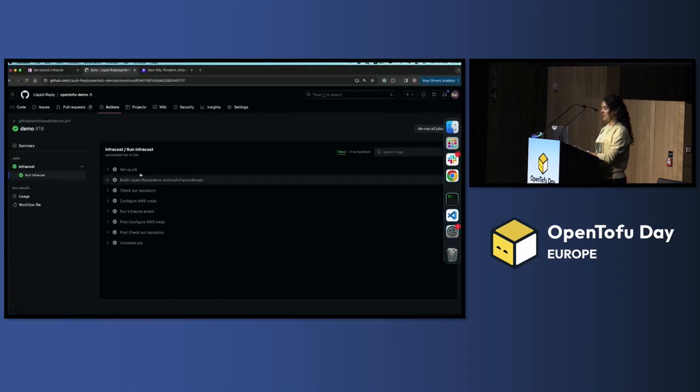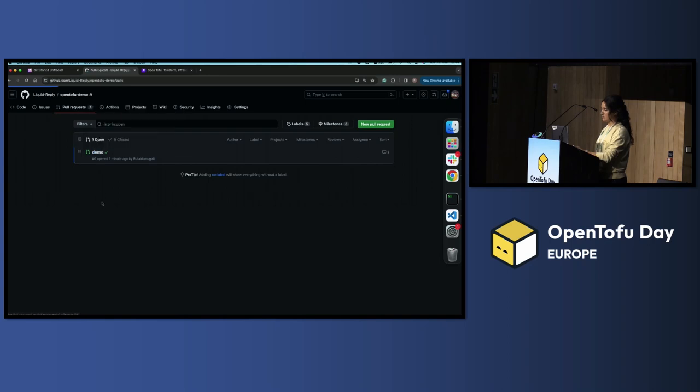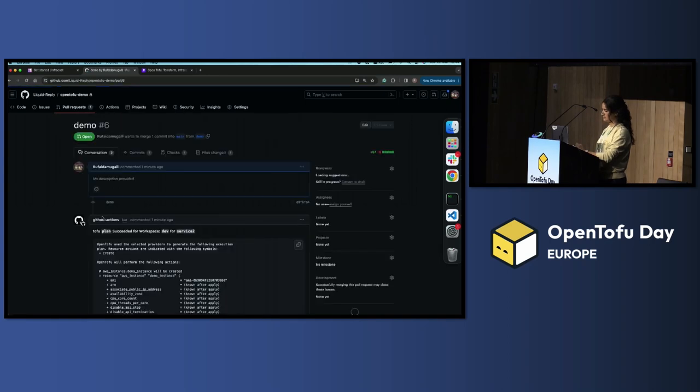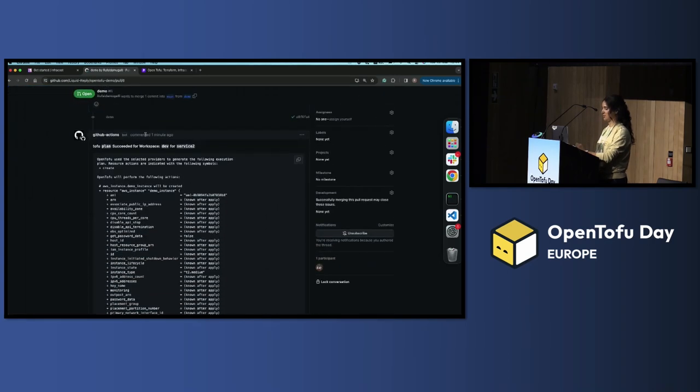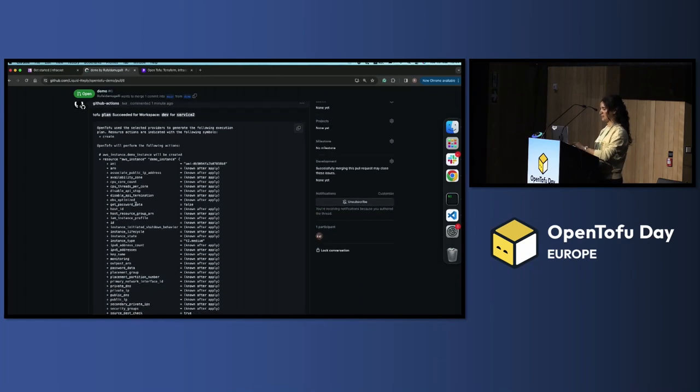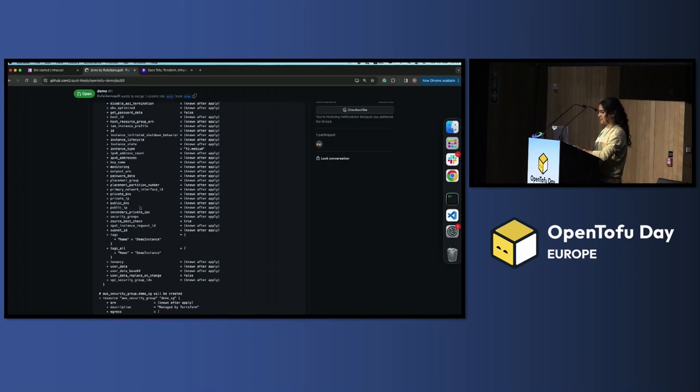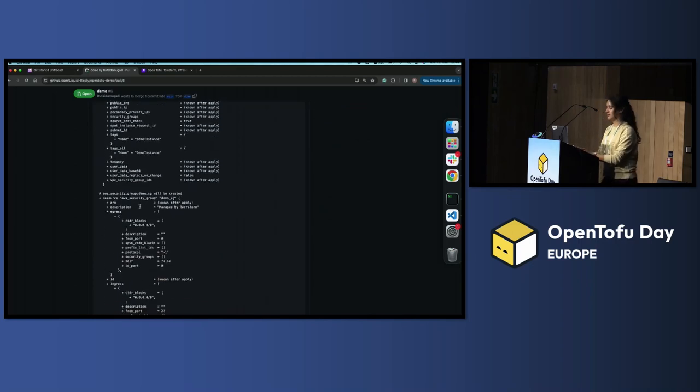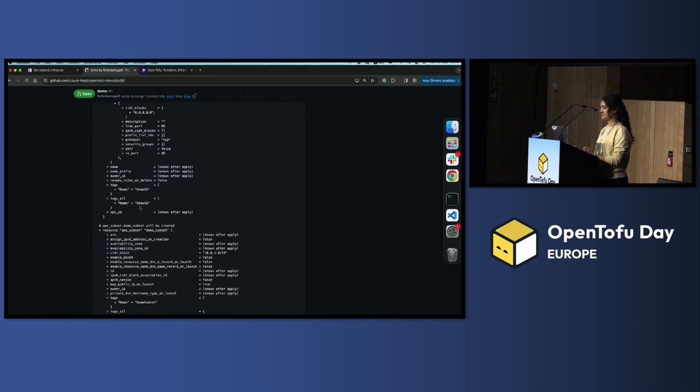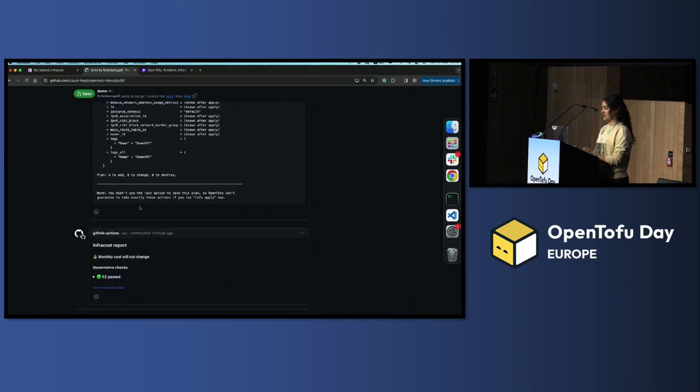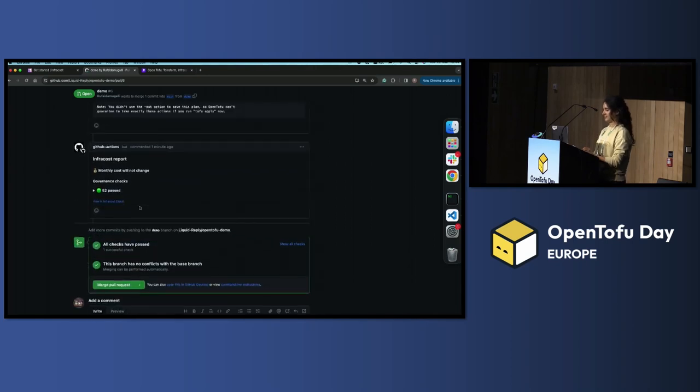Now the pipeline is actually finished. We can see the pull request. We have actually plan. It's showing you the plan that's created an instance and everything. This is the same if you do it tofu plan locally. It's exactly the same.